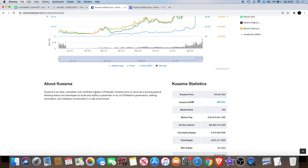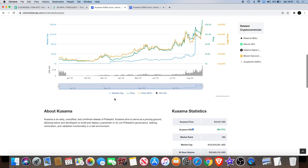Kusama is an early, unaudited and unrefined release of Polkadot. Kusama aims to serve as a proving ground, allowing teams and developers to build and deploy a parachain or try out Polkadot's governance, staking, nomination and validation functionality in a real environment.